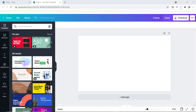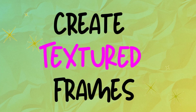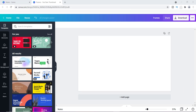What's going on everyone, it's Tamil. I wanted to make this quick video because I want to show you how to create textured frames inside of Canva. This came about because I've been doing this for a little while with some of my clients, and I thought it would be a great idea to create a video about it. Let's get started — I've already opened up a blank page inside of Canva.